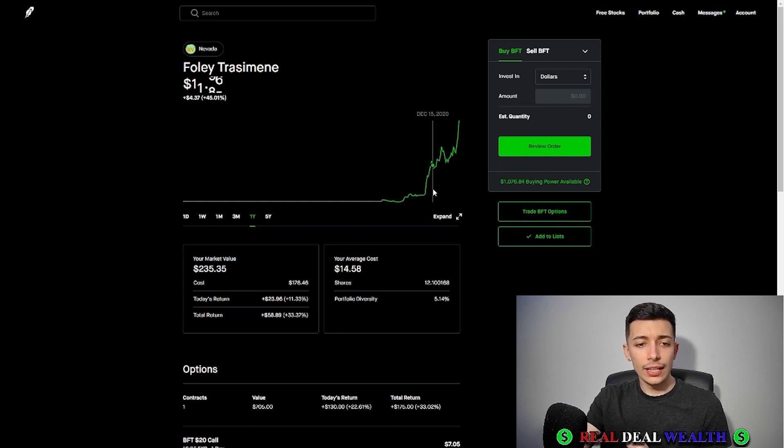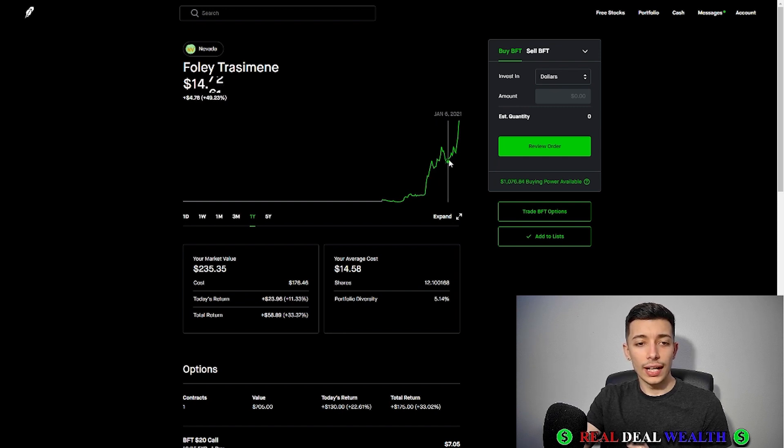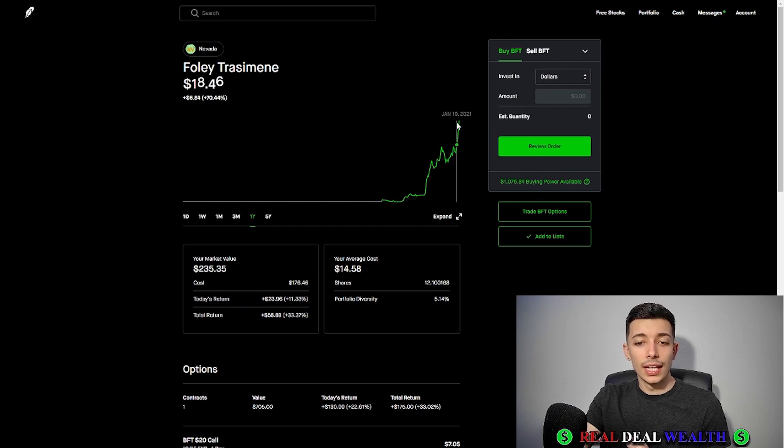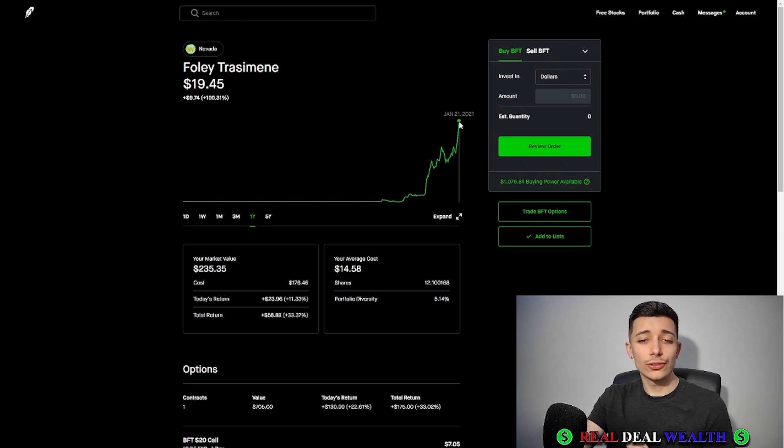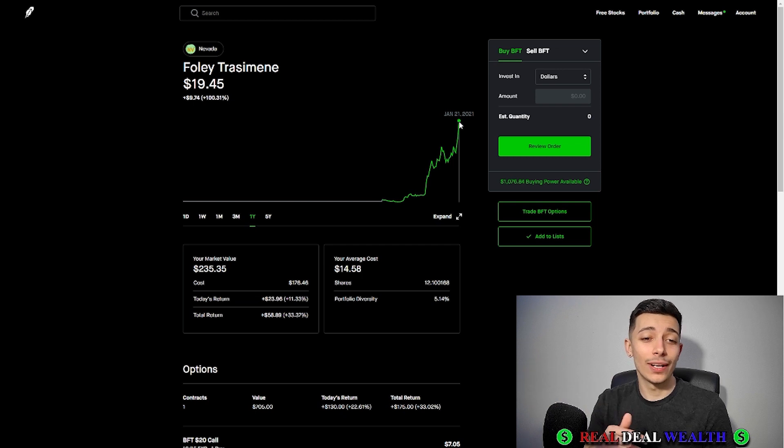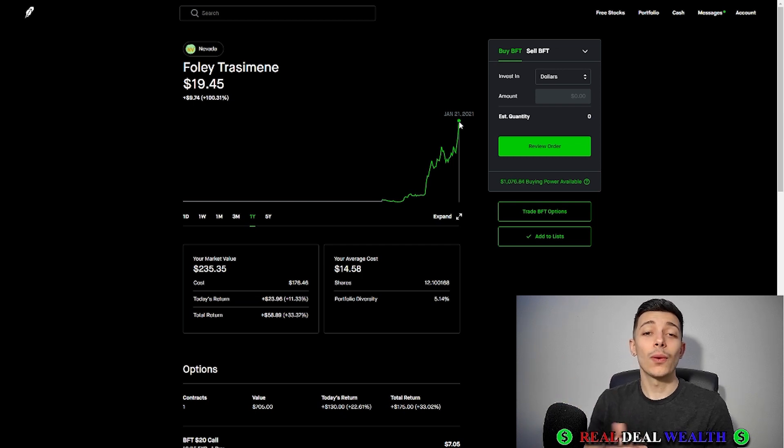Then all of a sudden the word got out and look at that jump. I know that sometimes these stocks will go back down, but not this one. I'm calling it. This one is riding to $40.